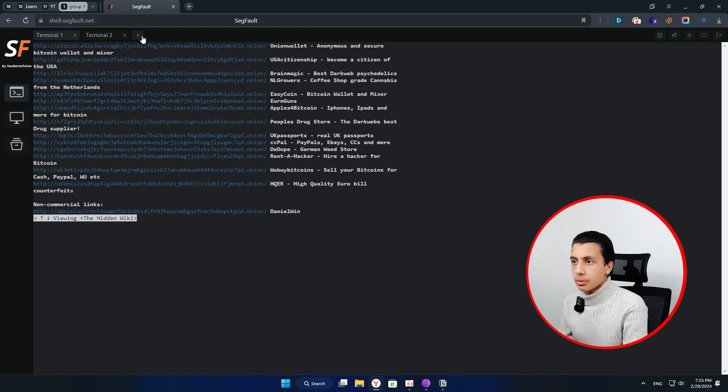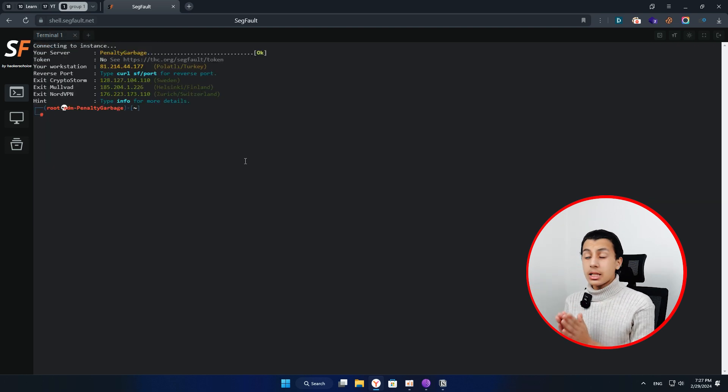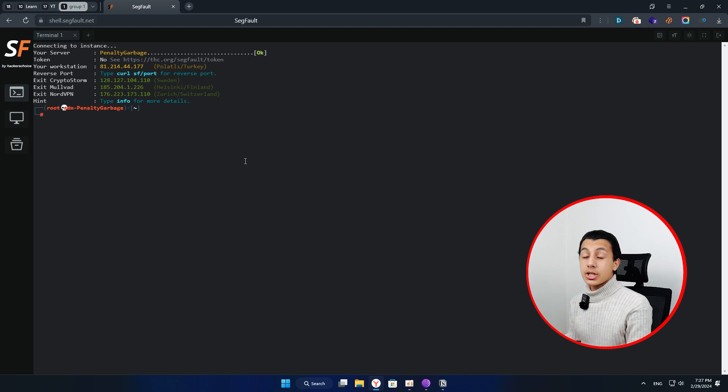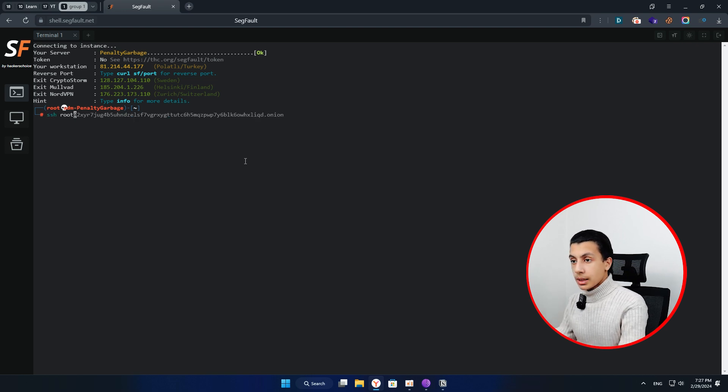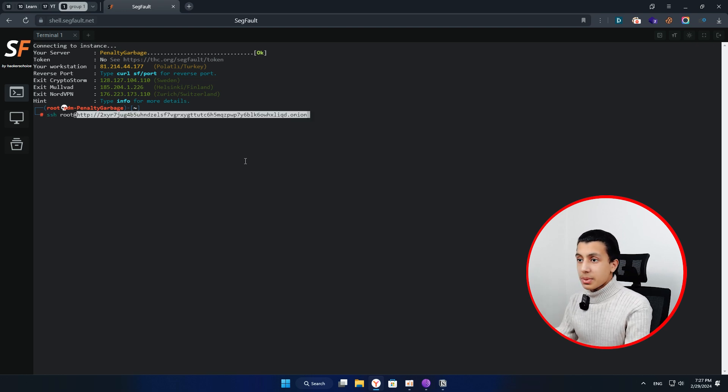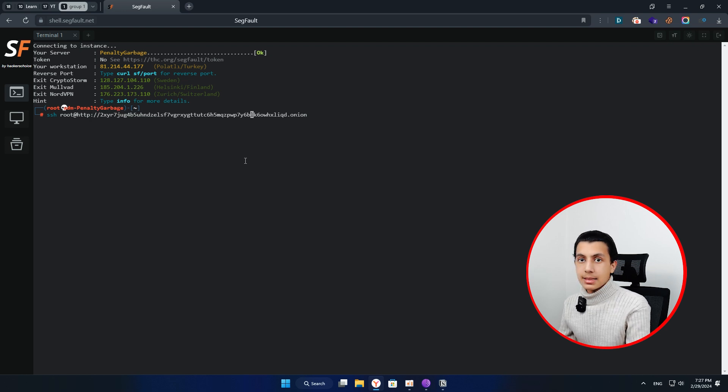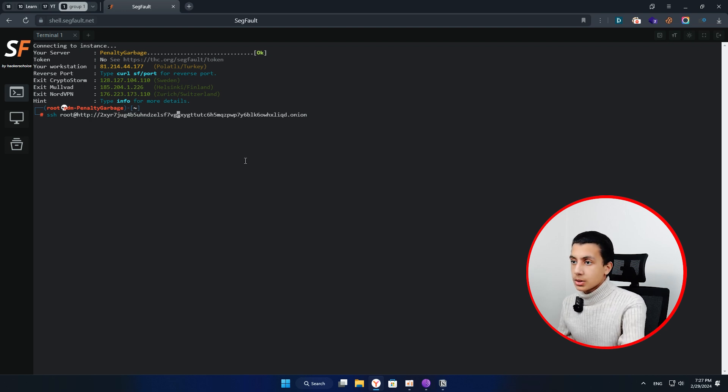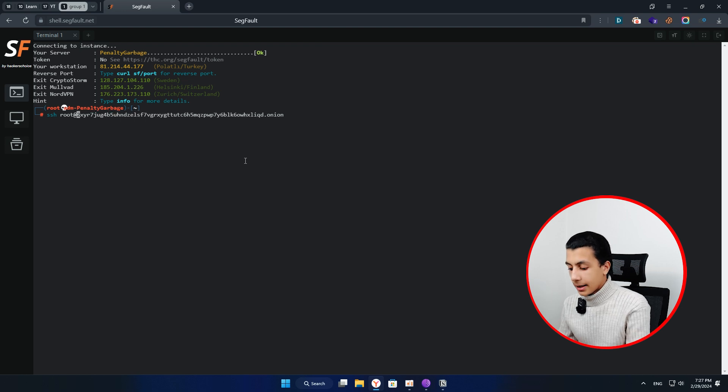So I will just open a new terminal. Actually, you can SSH into darknet servers too using SSH root and just paste your server right here. Okay, and that's it. You will be connected to it. Just let me delete the protocol from here. Yeah, like that. Okay.